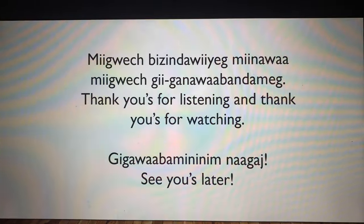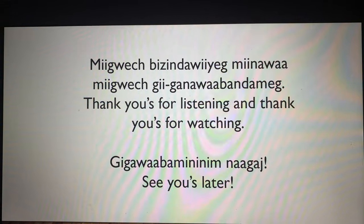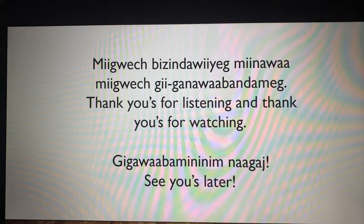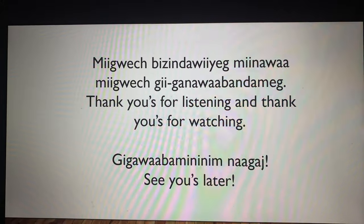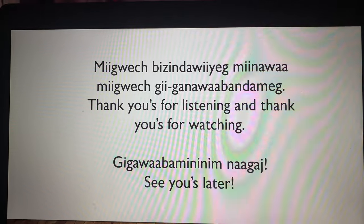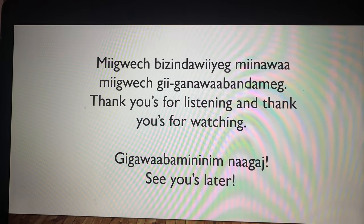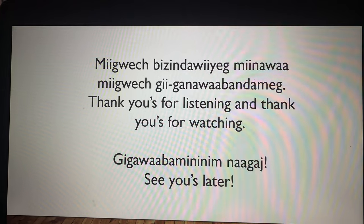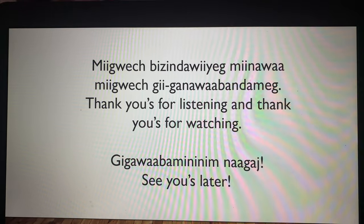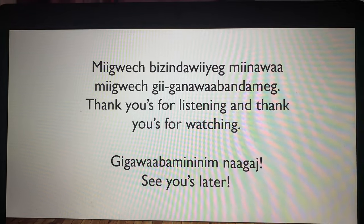Alright. Miigwetch. Bizindawi minawa. Miigwetch. Giganawabandameg — thank you for listening and thank you for watching. Giganawabam nininim naga — see you later, I will see you later. Ahau. Minawa, minawa.